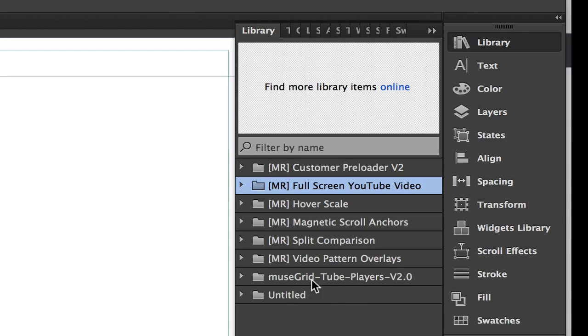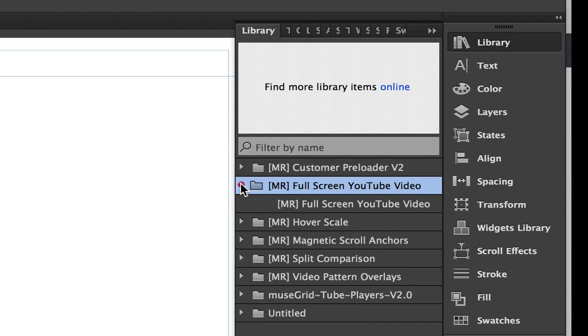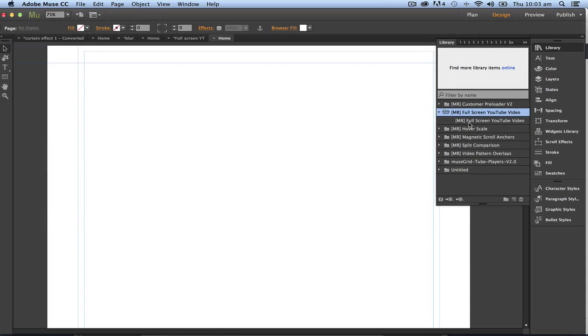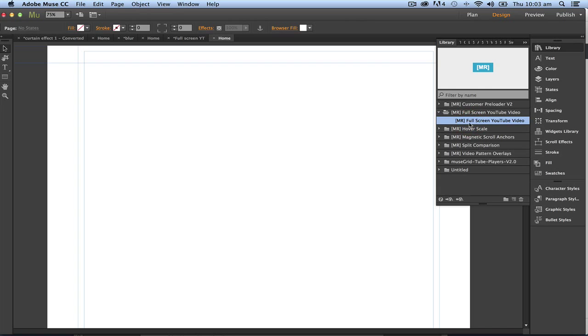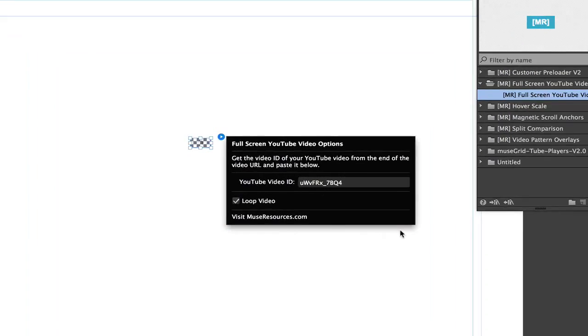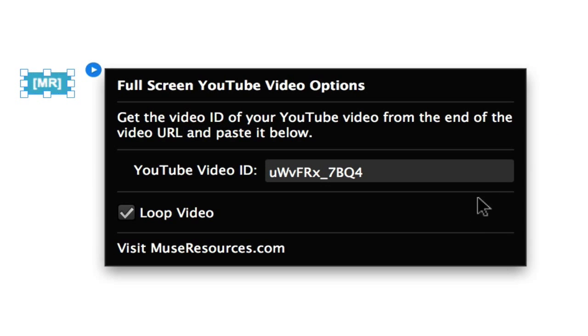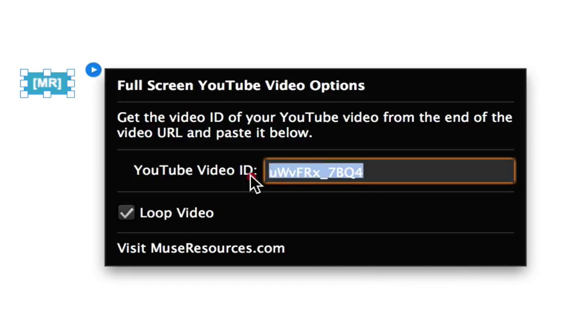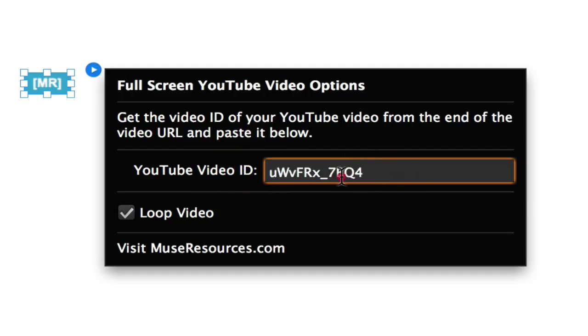So to use it what I do is I'll just twirl down this arrow, grab the actual widget and drag it on the stage. It's only asking me for one option which we love that in a widget. It's just asking for this string of characters here.